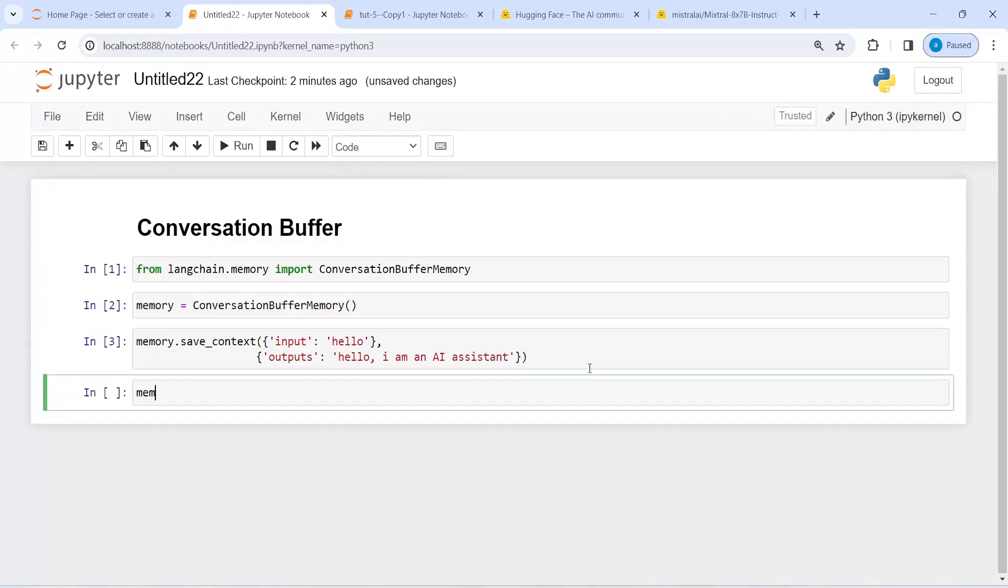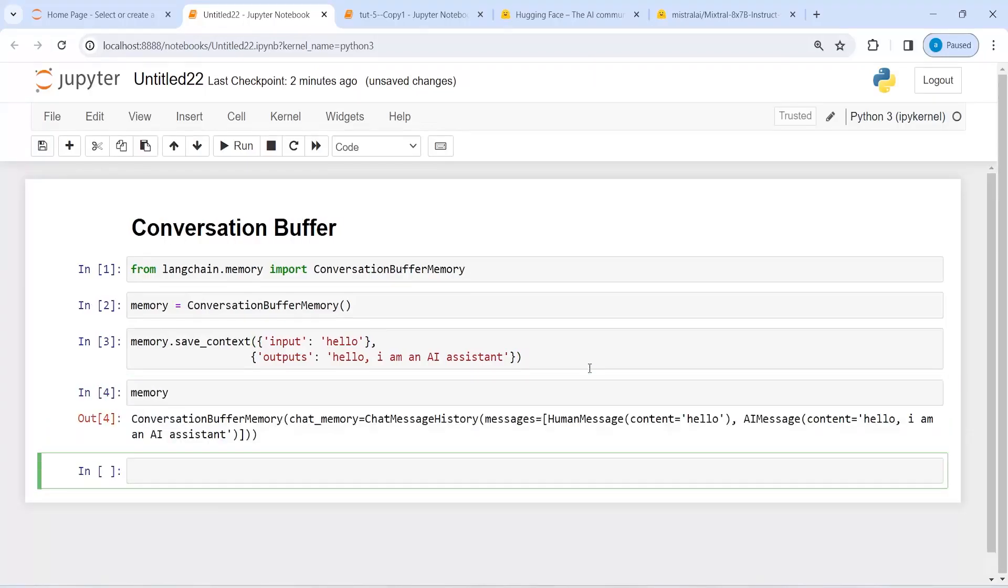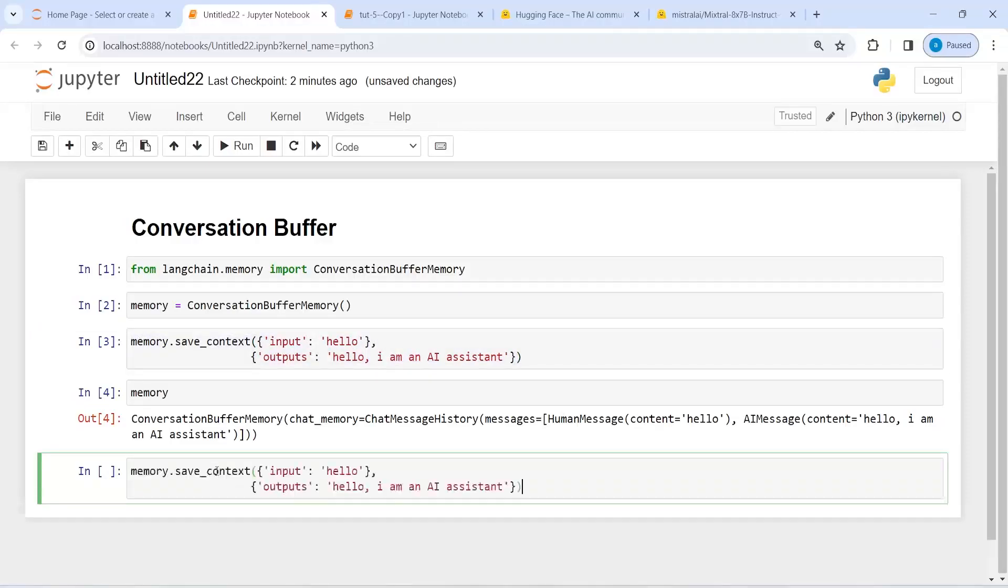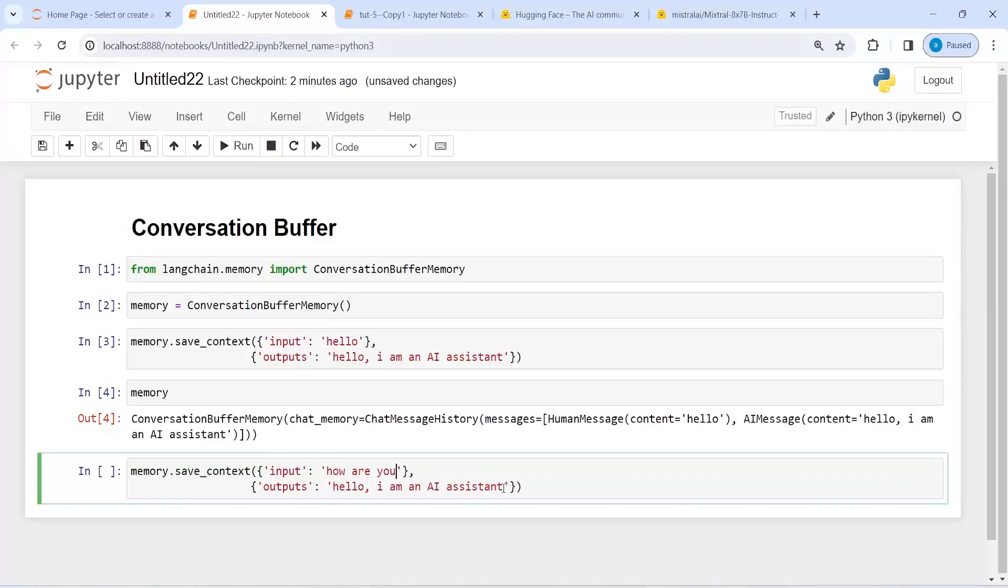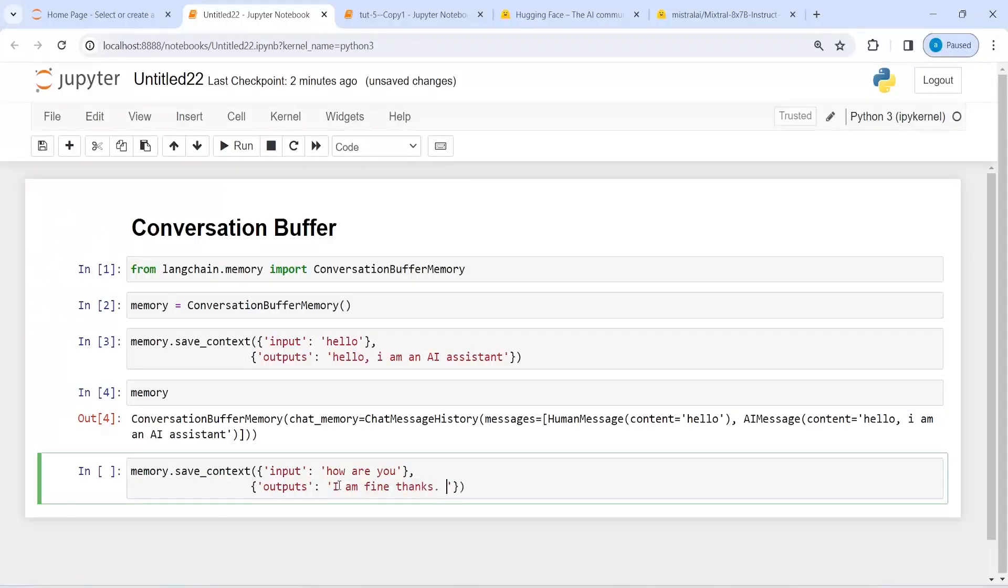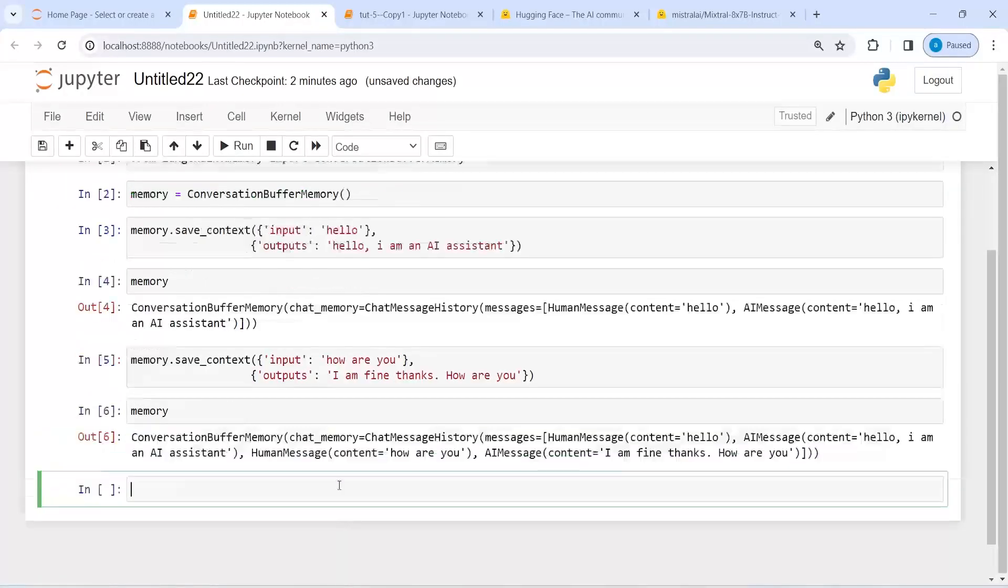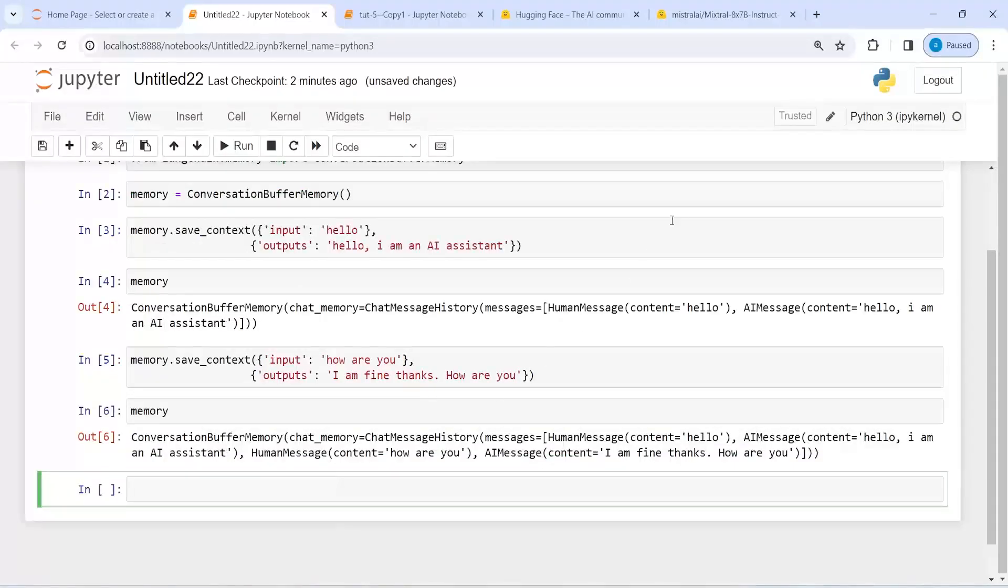Now if I print this memory, so I have this conversation here. Let me add a few more conversations. I will copy it from here and then paste it here. I will write here how are you, and AI will reply I am fine thanks, how are you.